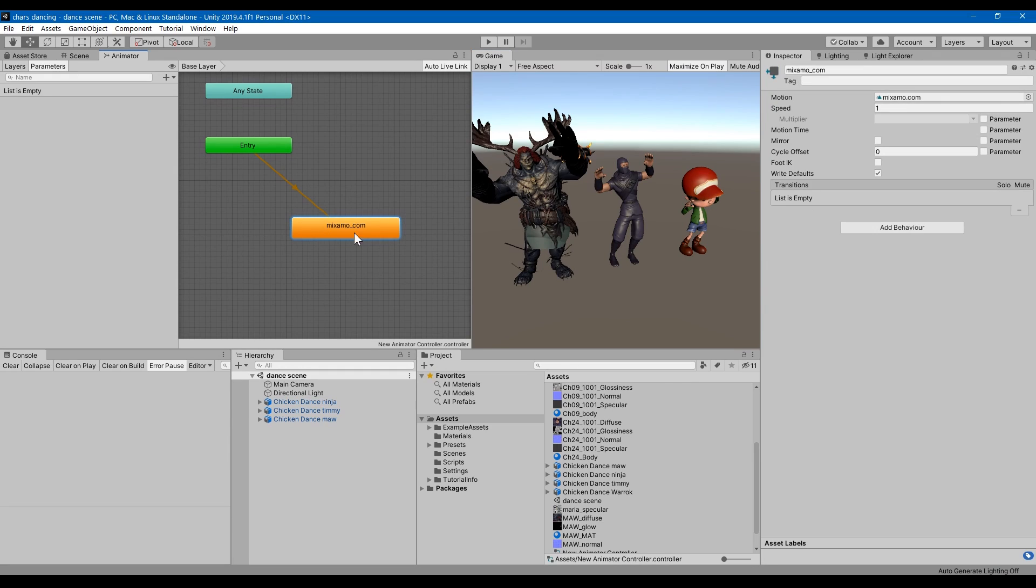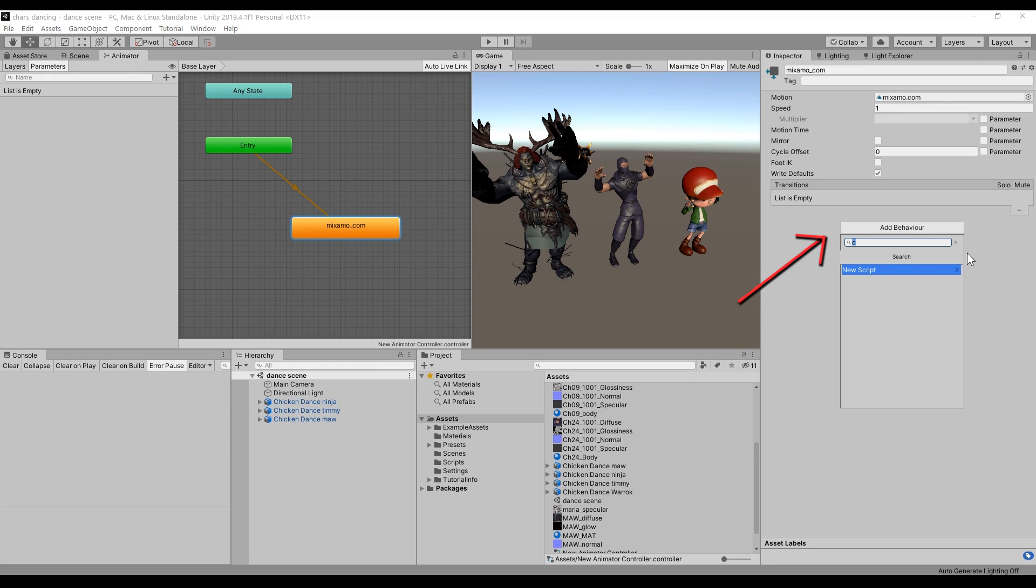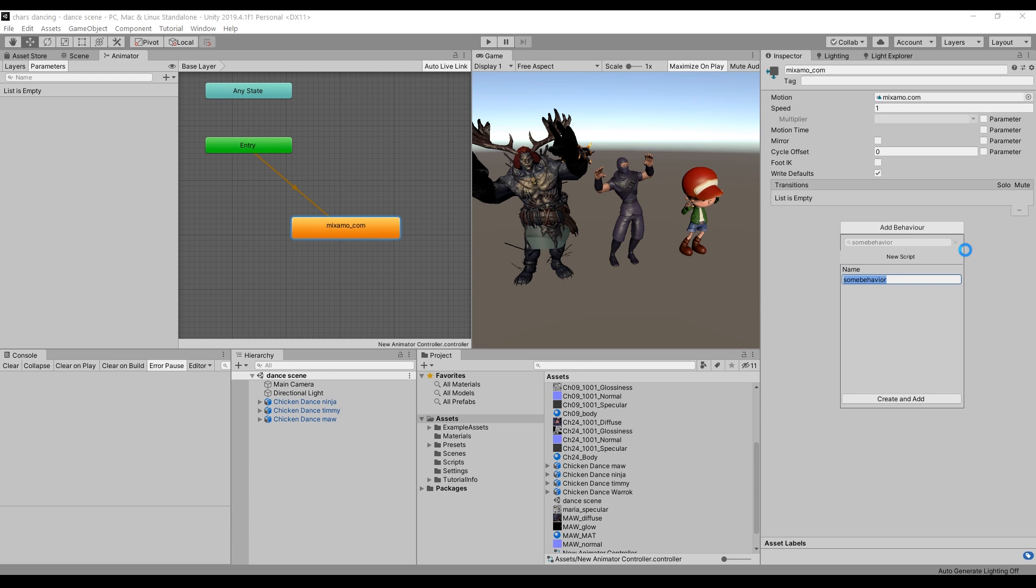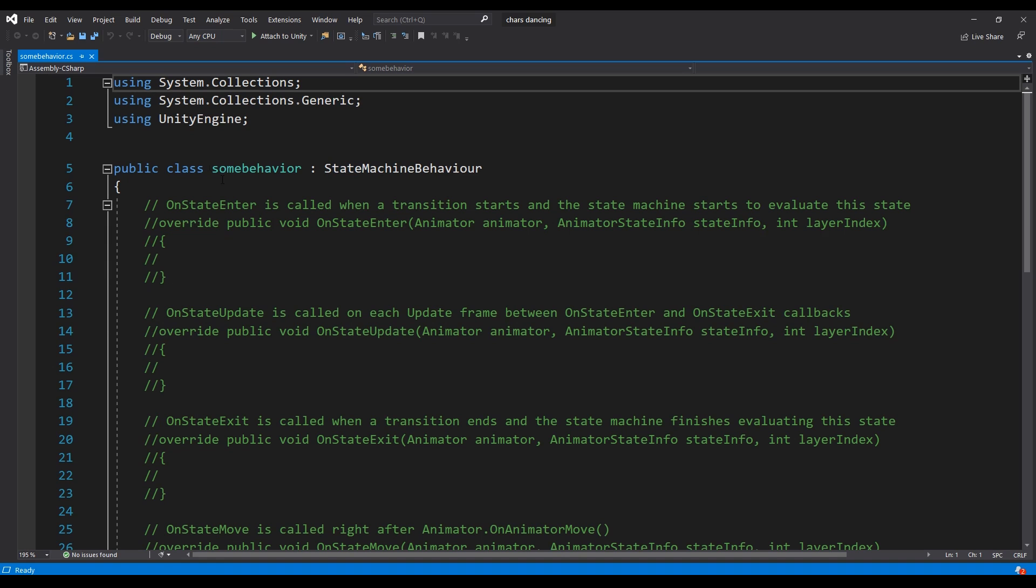By attaching a state machine behavior to an animator state, you can have a script that updates only when a specific animation is playing.